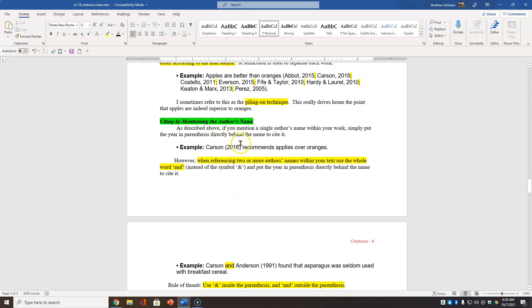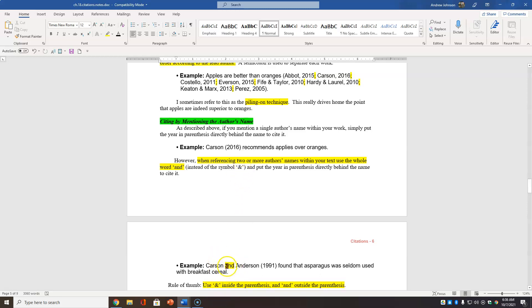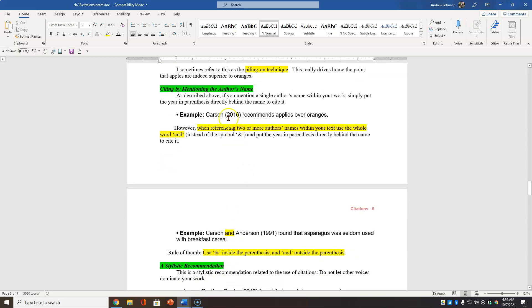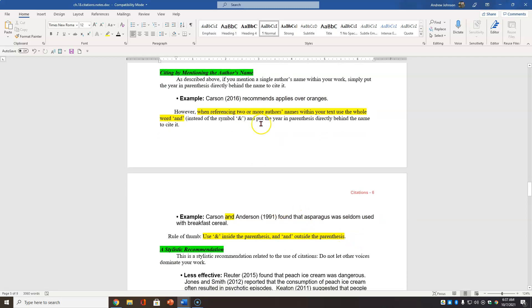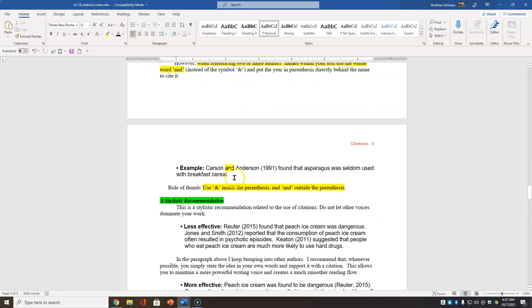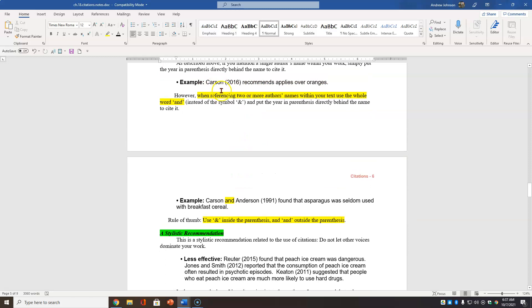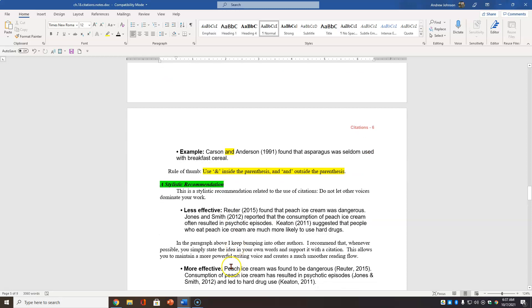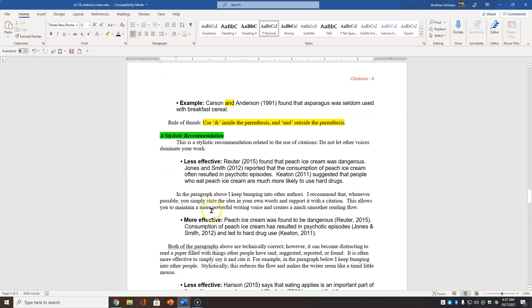And again, citing by name. Carson recommends apples and oranges. Two or more authors within the text. The AND sign. Rule of thumb, parentheses, the AND sign. In the text, the AND word. And again, this reads, Carson recommends apples and found that. It's generally stronger if you can say it and cite it.